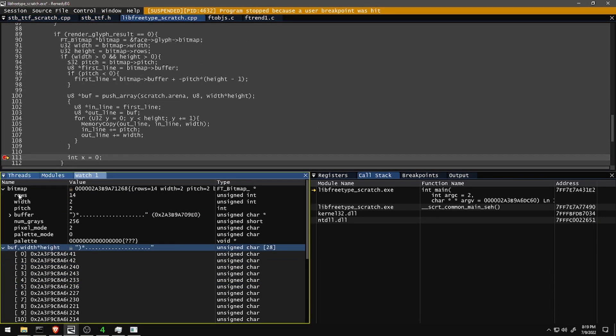And here's the epic conclusion for today. I can't visualize glyph data yet because I'm just in a scratch program, but I can inspect it in Remedy, and it looks like what I would expect from a rasterized glyph. So far I know how to parse font data and get what I need out, but I don't have a plan for how I want to organize that data to pass it to the renderer. So that's what we'll be looking at next time. See you then.